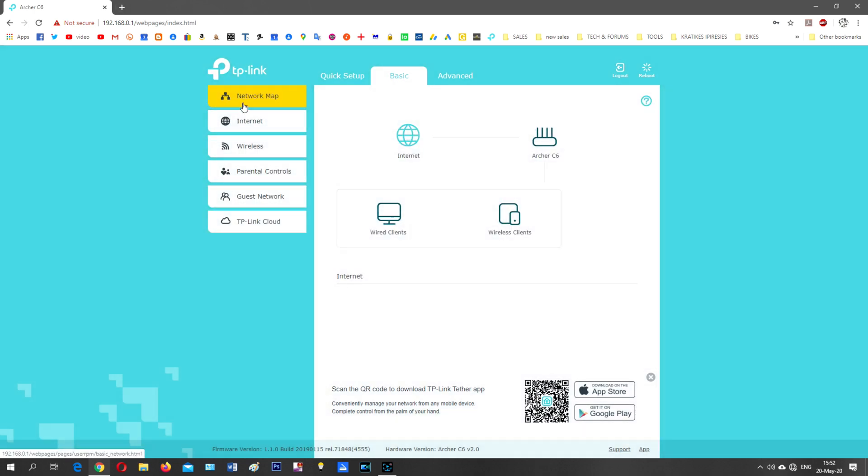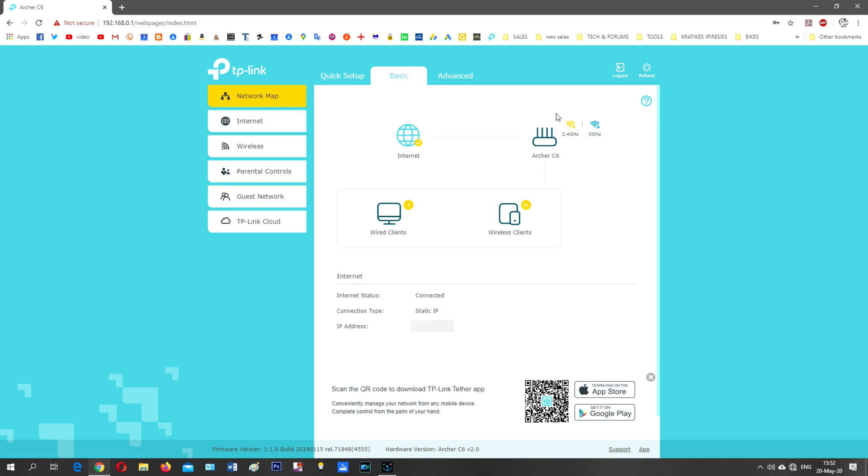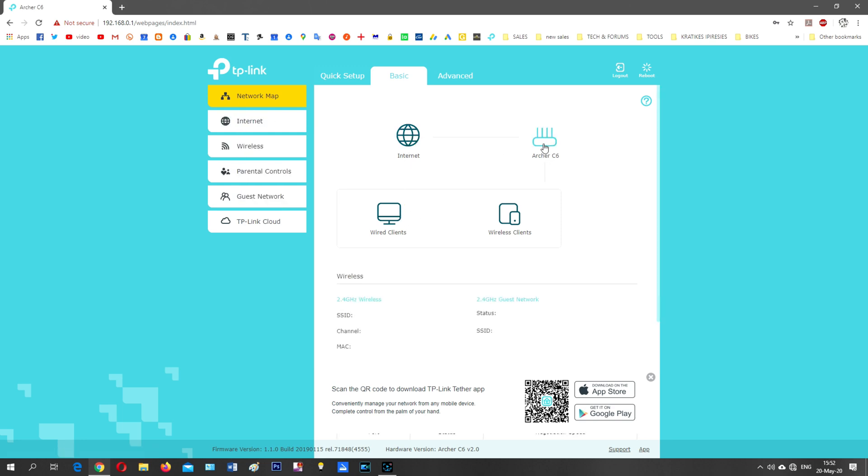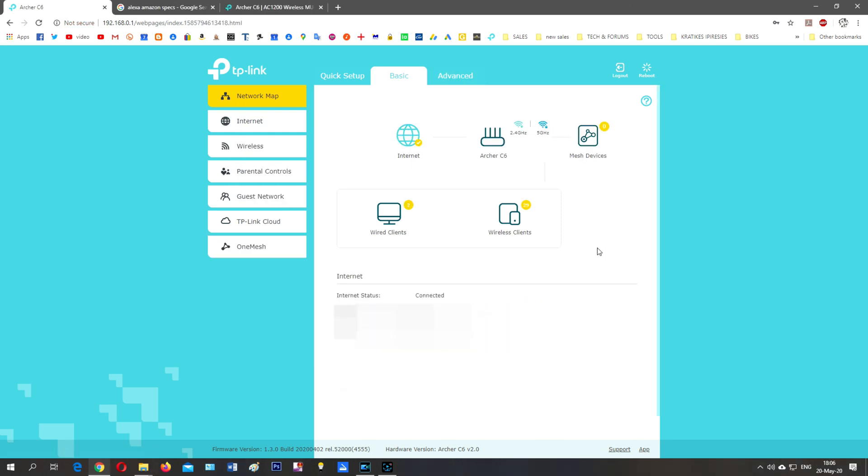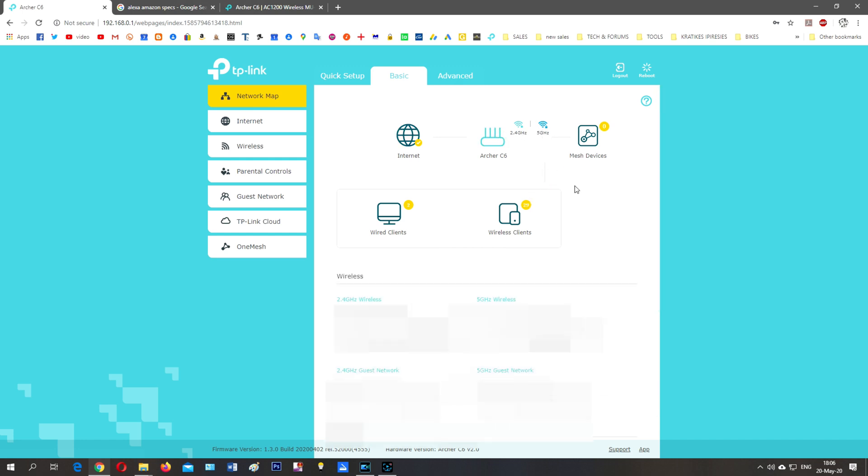And there we are, network map. Already we've got some wireless devices that have been connected to our 2.4, and next I will connect them to 5G. We've got a connection of about 29 devices on wireless clients and wired. We've got the 2.4 gigahertz, the 5 gigahertz Archer C6. We can see more info about the wireless connection, guest network, etc.